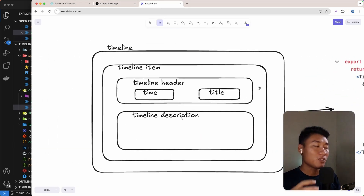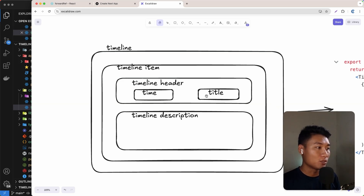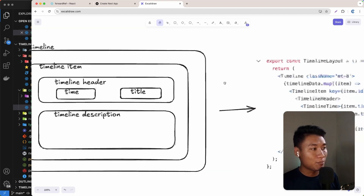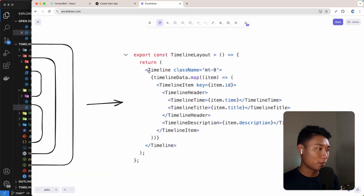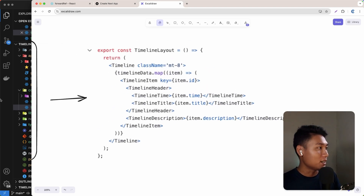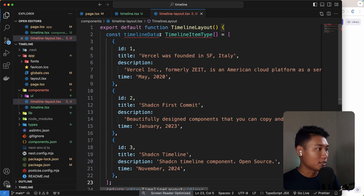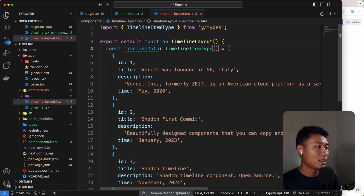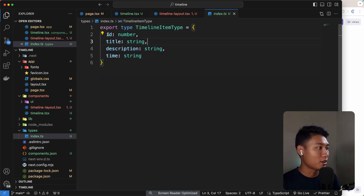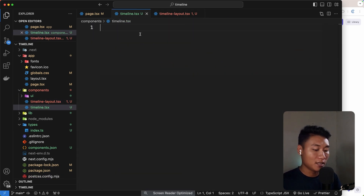The first thing is to create the Timeline parent component. Inside it, we have the TimelineItem, TimelineHeader, and TimelineDescription. TimelineHeader wraps the time and title. We import Timeline inside the timeline layout, map through the data, and render the TimelineItem. I'll copy and paste the data — the type is TimelineItemType, which has id (number), title, description, and time as strings.